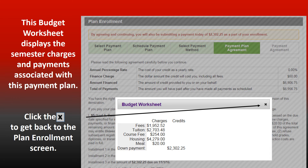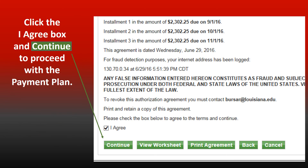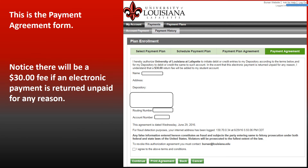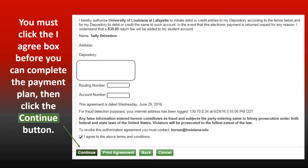Click the back button to return to the Plan Enrollment screen. Click the I Agree button and continue to proceed with the payment plan. This is the Payment Agreement Form. Notice there will be a $30 fee if an electronic payment is returned unpaid for any reason. You must click the I Agree button before you can complete the payment plan, then click the Continue button.